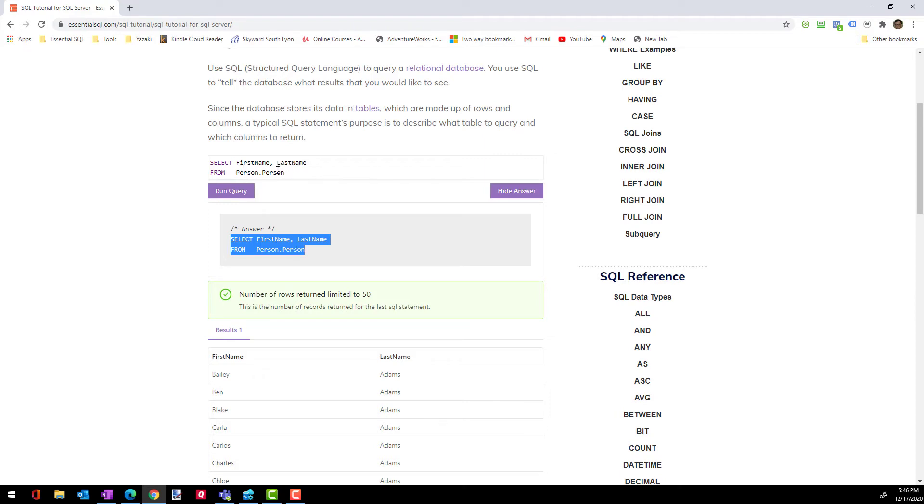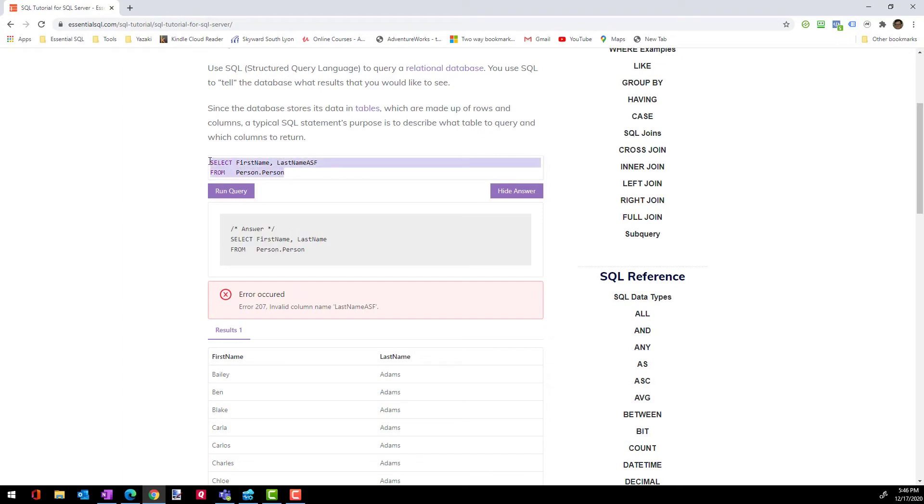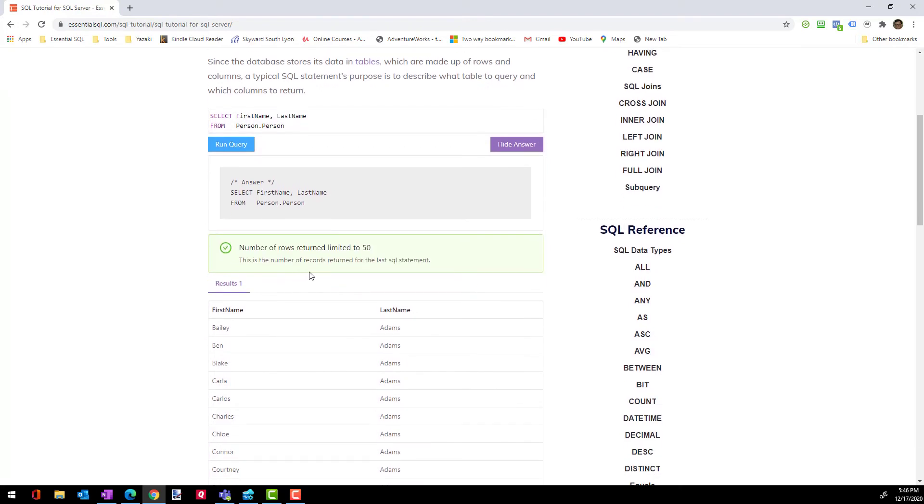But if you, for some reason, accidentally came up here and messed this up and you go to run it and you get an error where it says this column doesn't exist, one way to fix it is you could just bring in the answer here and then just paste it back in and then run it and you get the correct query again.